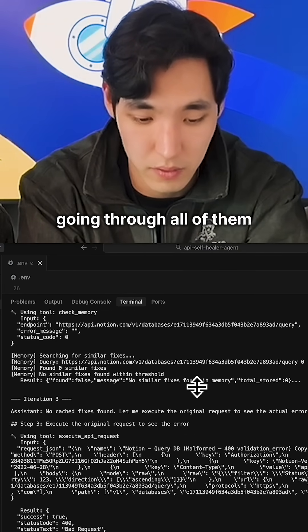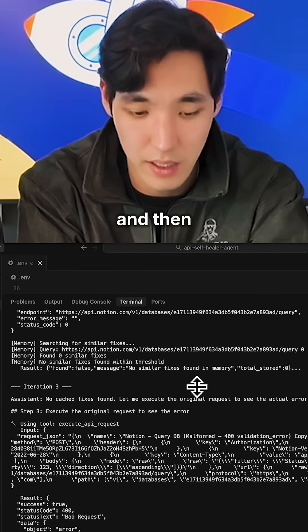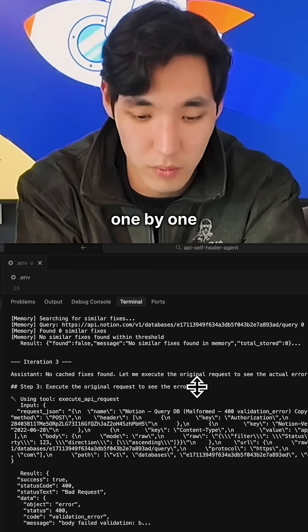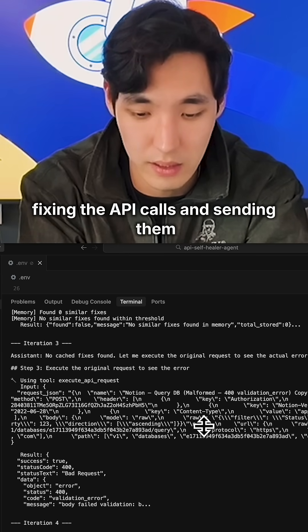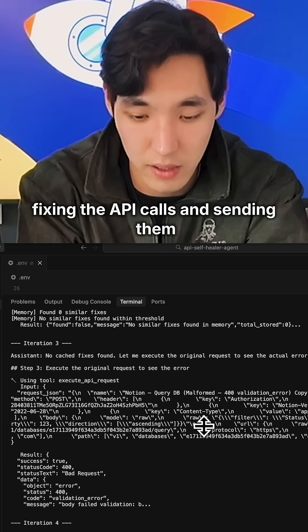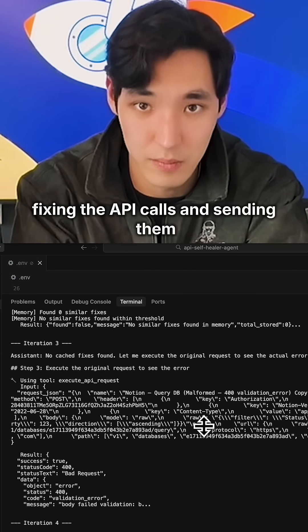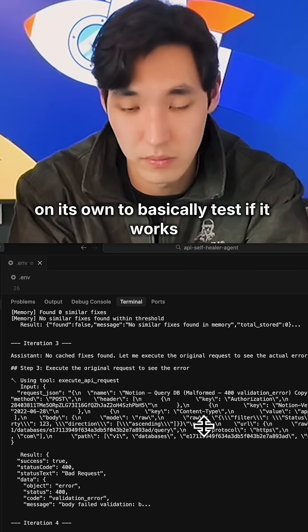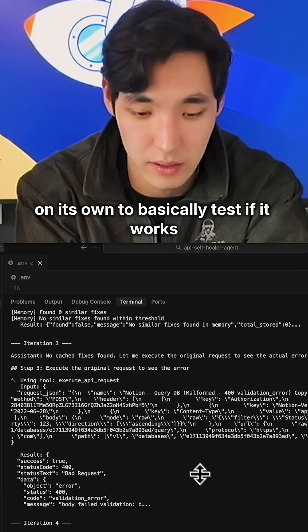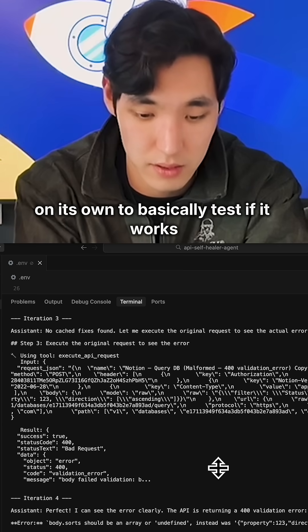So it's searching all the necessary API docs, going through all of them, and then one by one fixing the API calls and sending them on its own to test if it works.